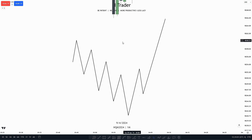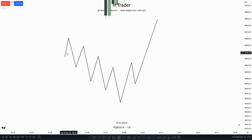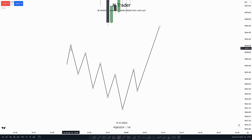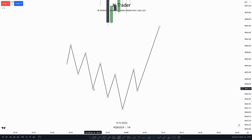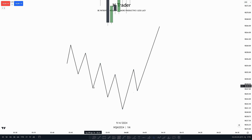Down here, I've just made a drawing example to make it a bit easier to understand. We can see that price is trending down — price is making highs, lows, highs, lows, highs, lows. This is a downtrend, because price is making lower highs and lower lows.